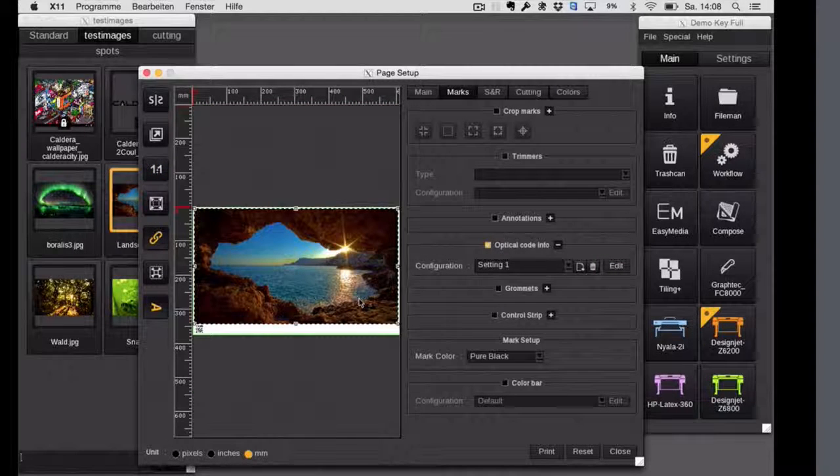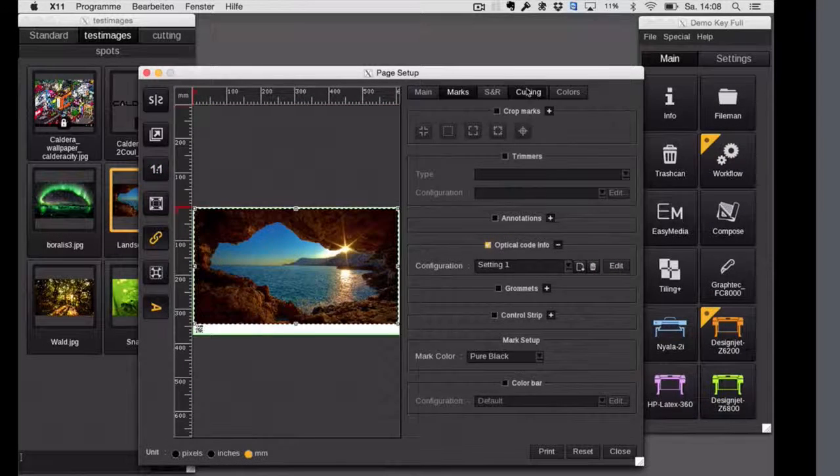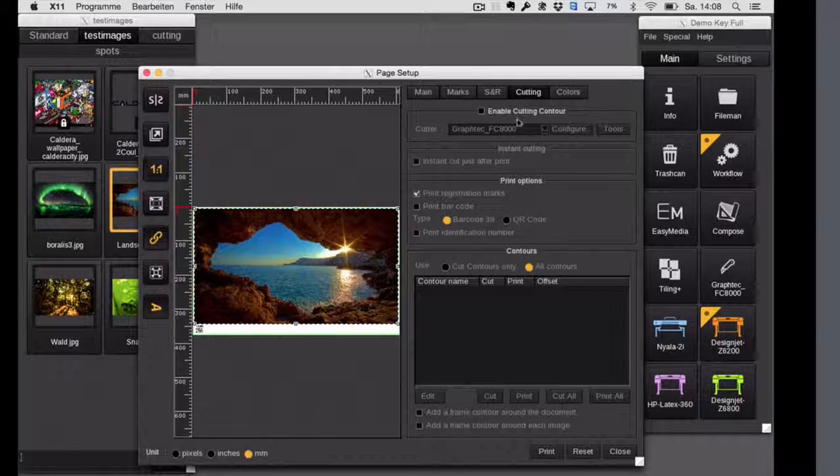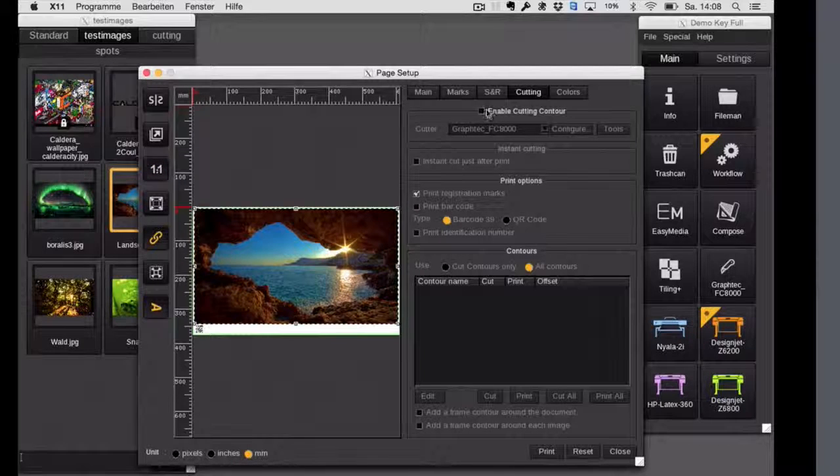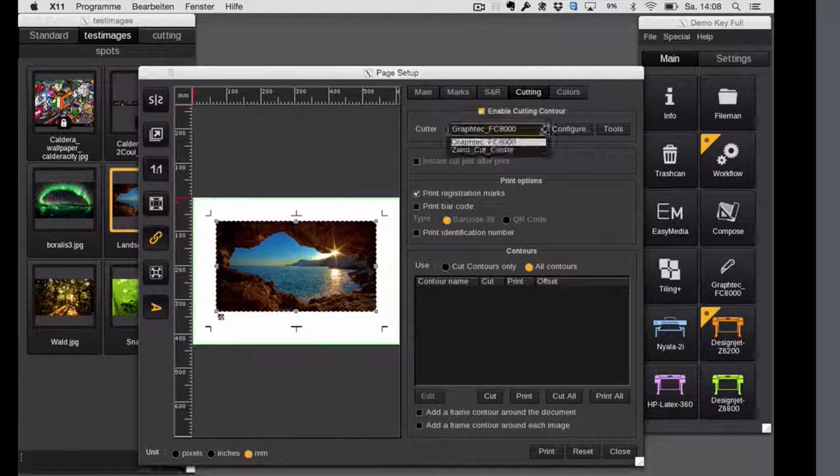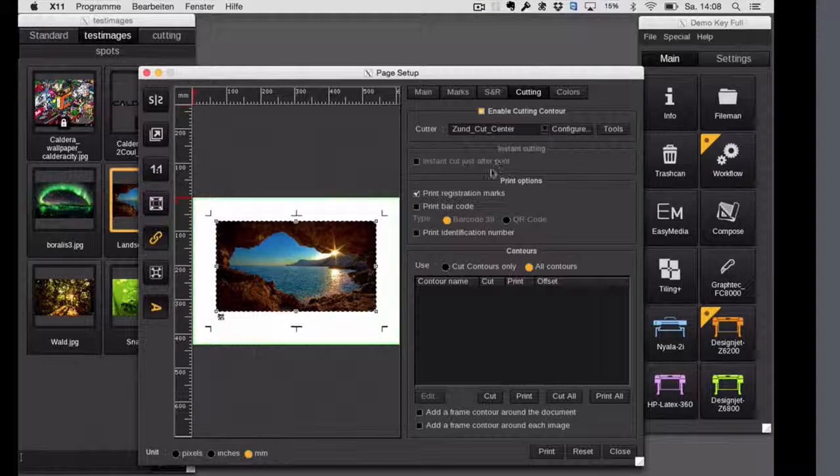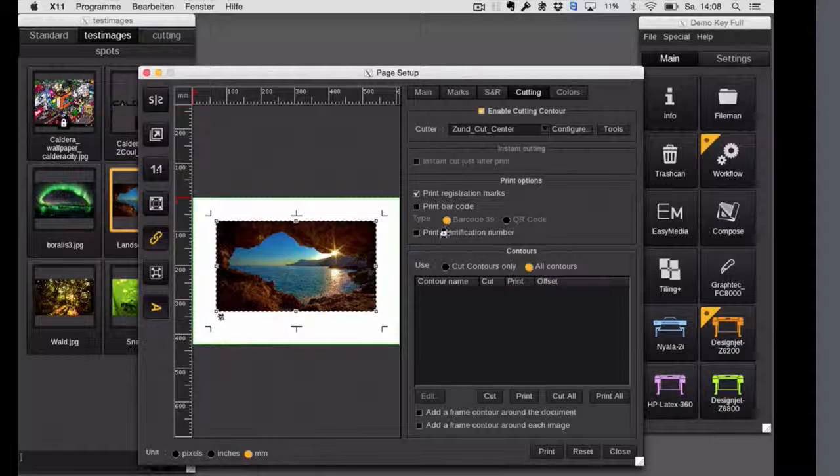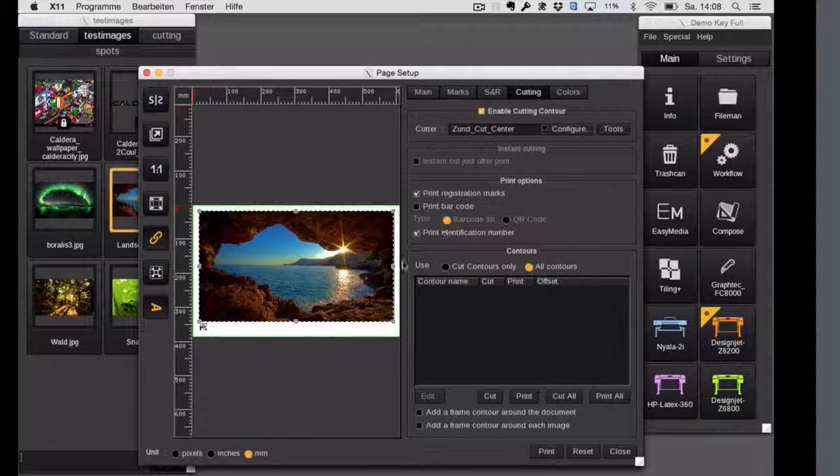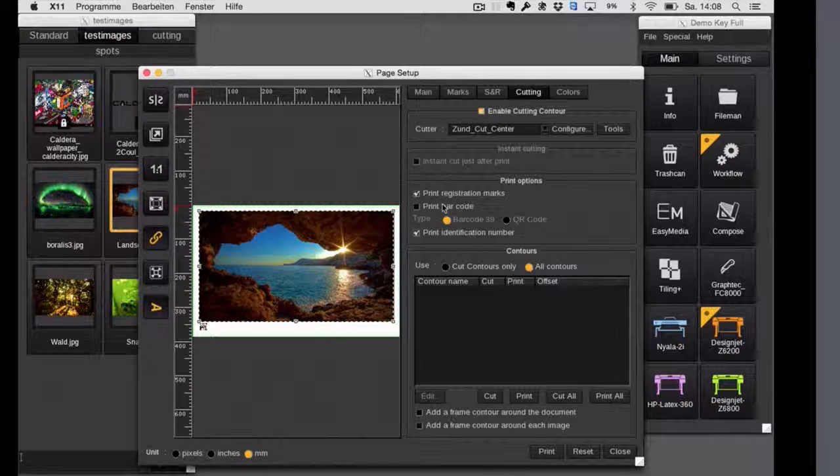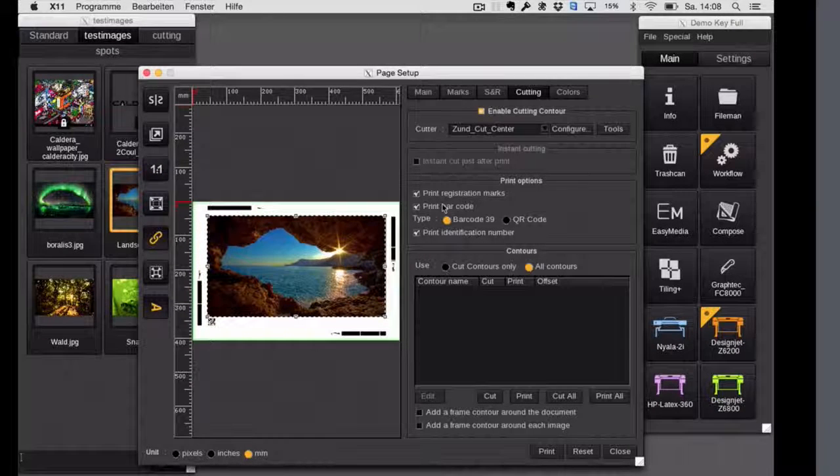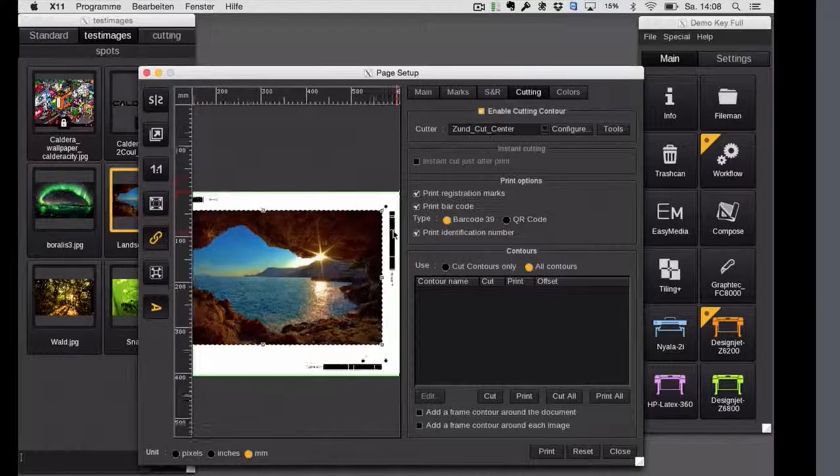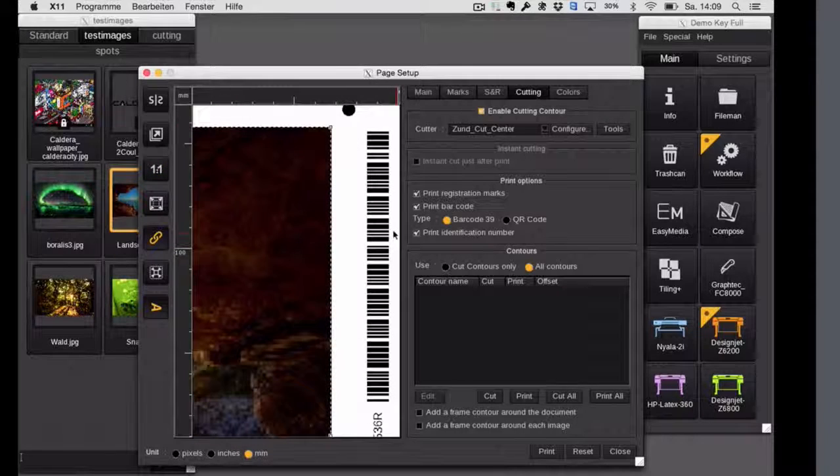Now speaking of the cutting workflow with the Zund cut center, I first have to activate the cutting, choose the Zund cut center. And then you will see first the old barcodes, which you all know. So the long barcode.